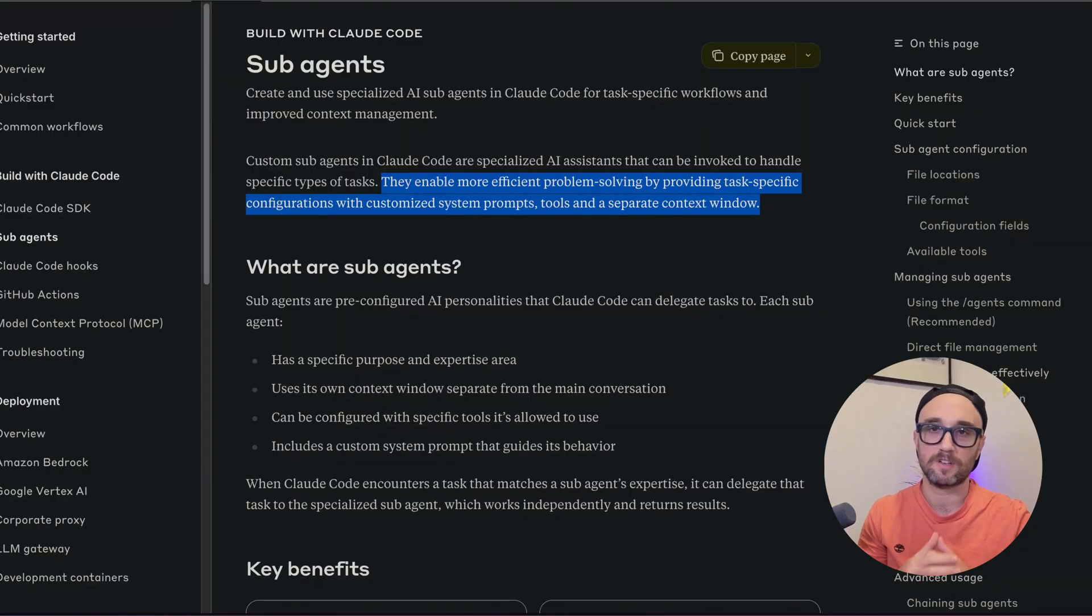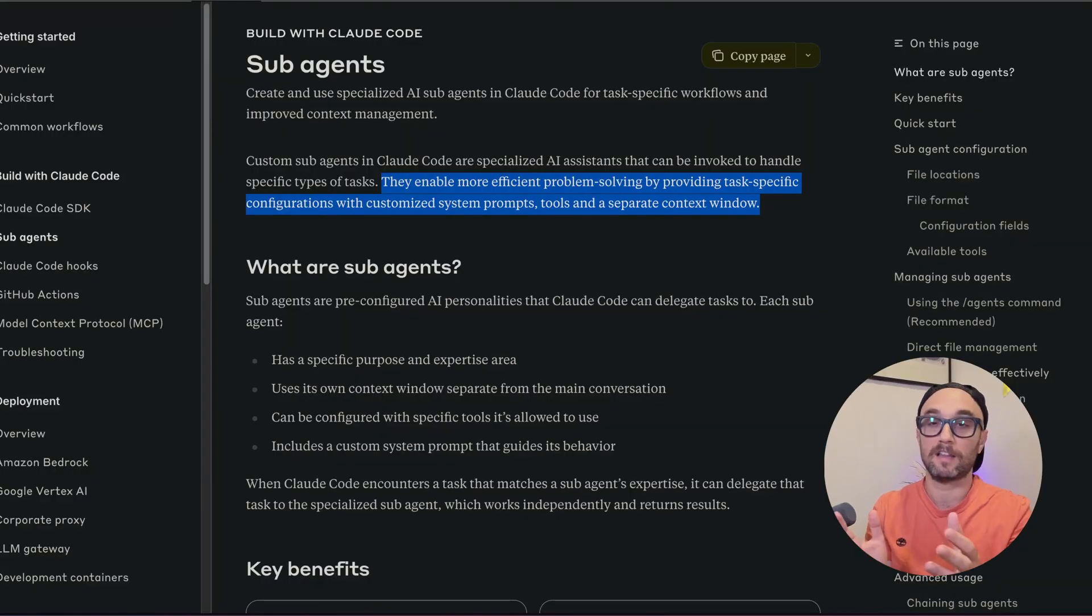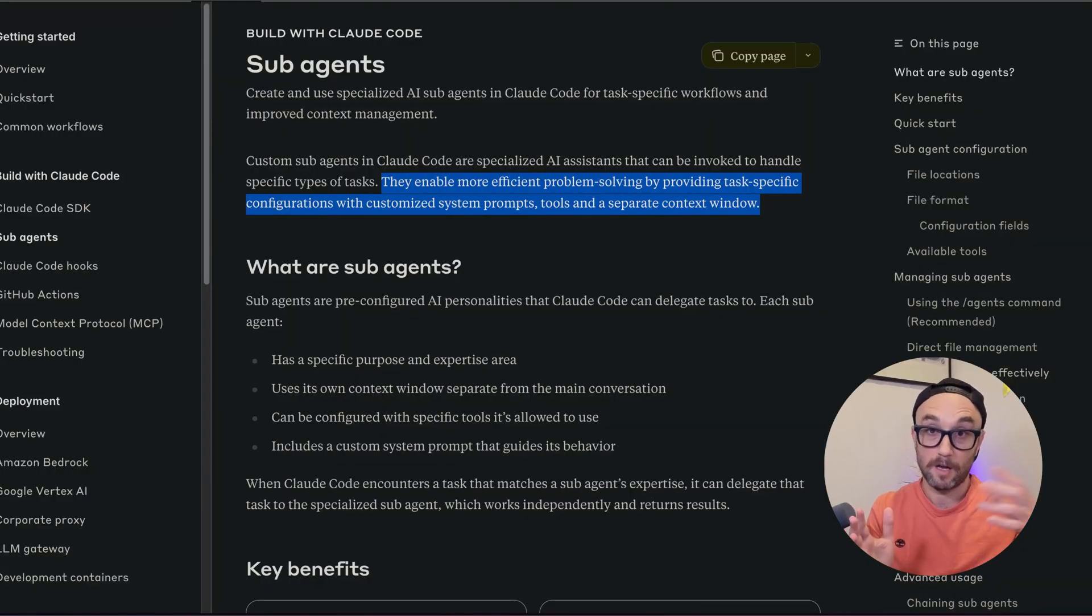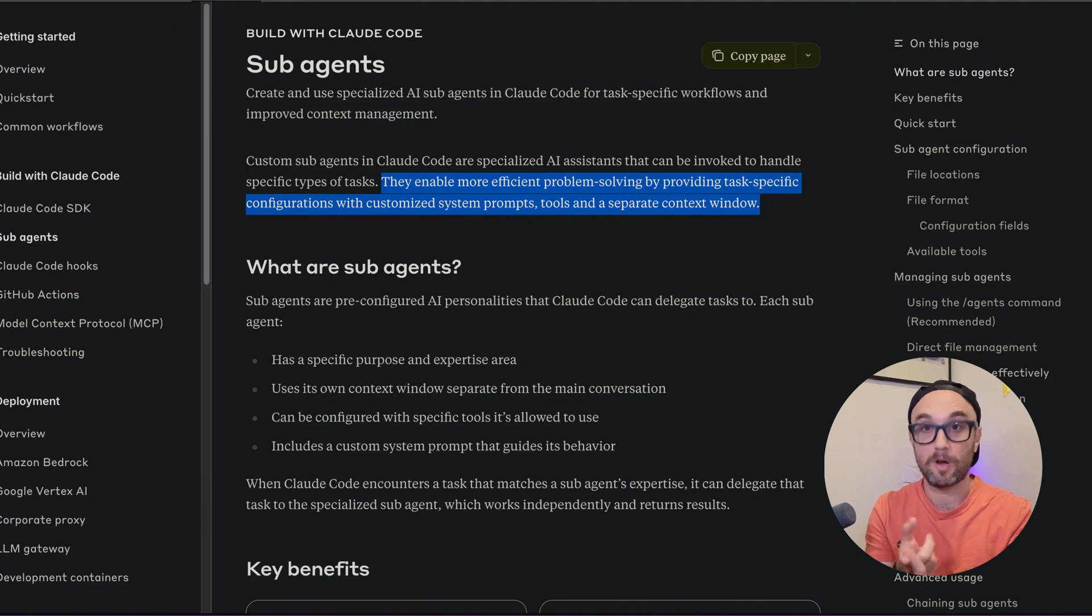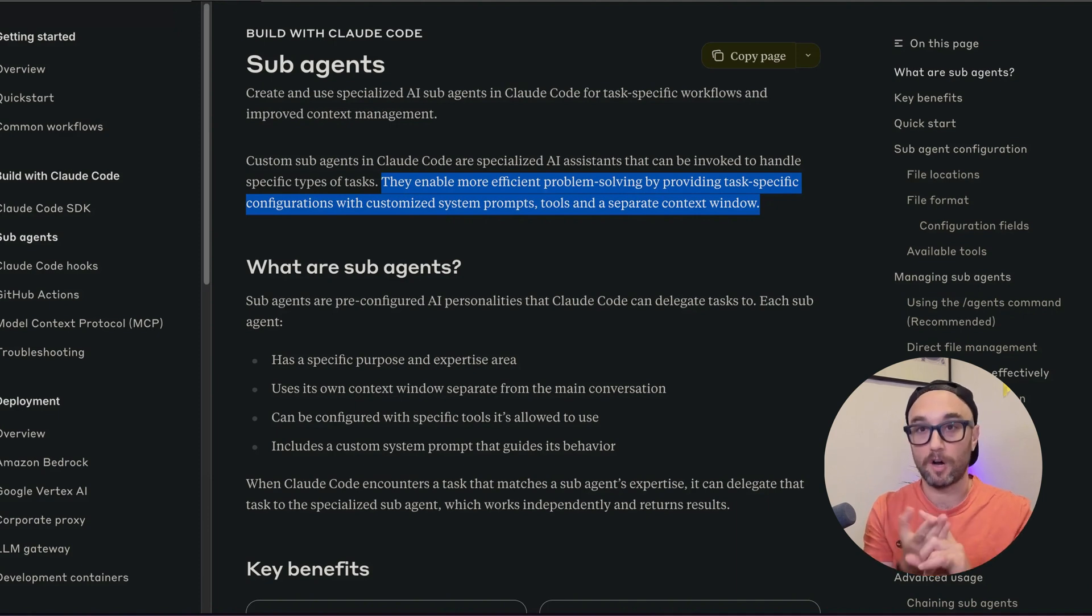In this video, I'm going to talk about subagents, a very cool new CloudCode feature, allowing you to delegate tasks to other agents that have their own system prompts, their own tools, and their own context windows.